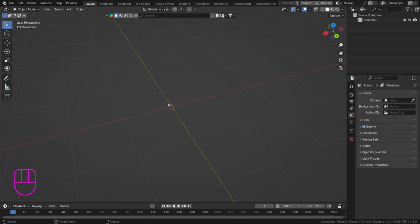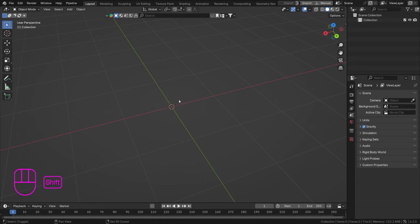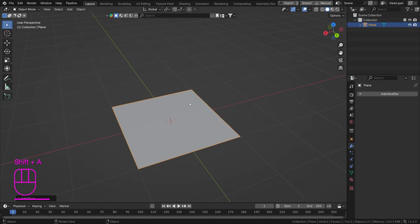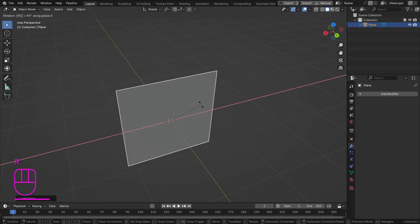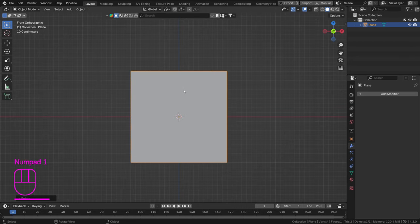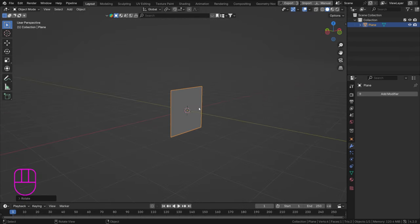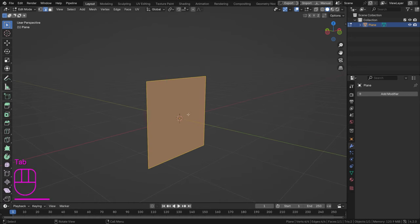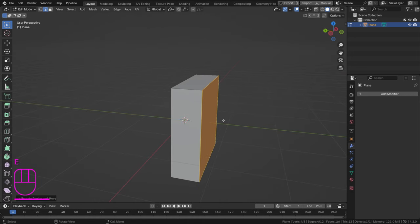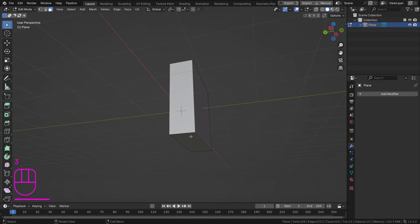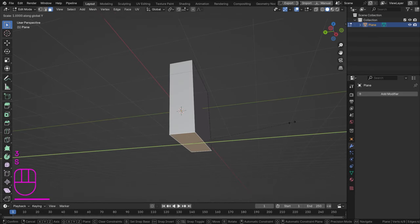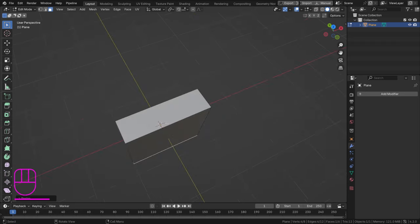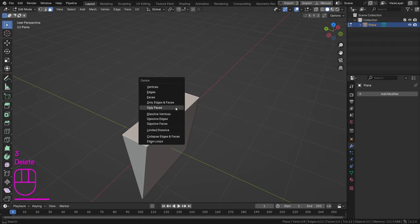A bag needs to be able to hold something inside, so let's create one. Shift A, Mesh — start with a plane, RX90. This is our starting shape. We can extrude this face to the right, then select the bottom face in face select mode and scale it down in the Y direction. Then open up the top by hitting Delete and Faces.